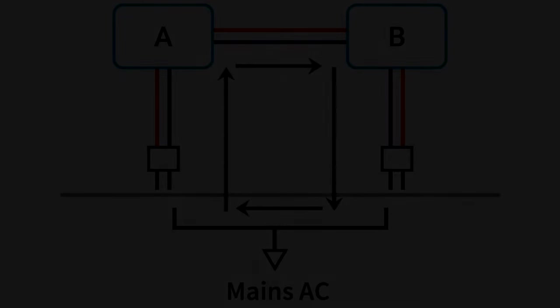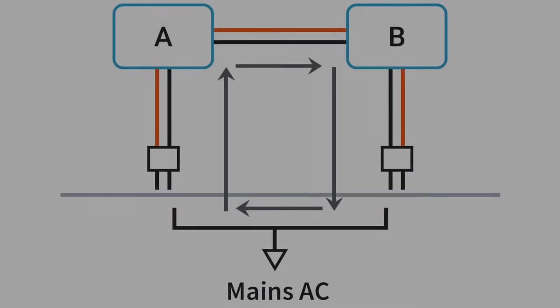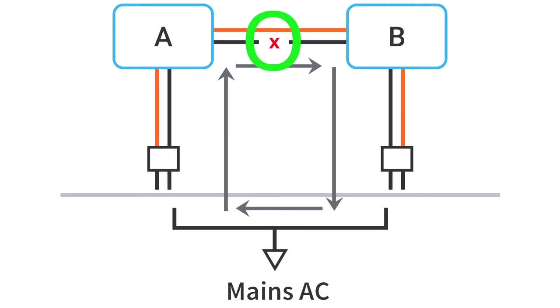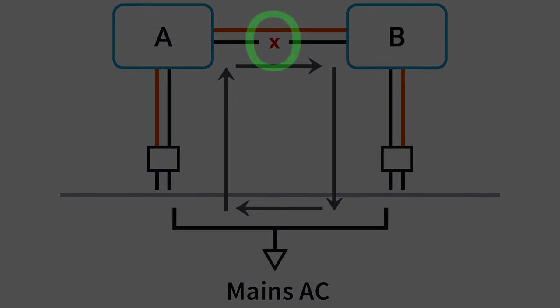So, how do we stop ground loops? Well, simply speaking, we have to break the loop. And this can be done in a few different ways. On paper, we could break the loop here, or here, or even here. But in practice, it's usually safest to break the loop in the audio ground path rather than the power ground path. But we'll talk about that a little bit more later.